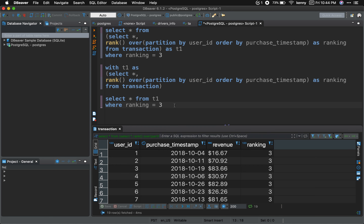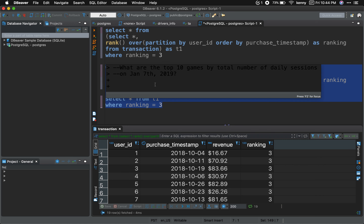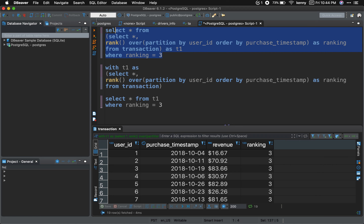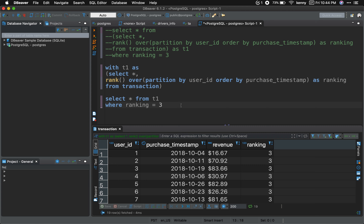I'm going to highlight this and run the code with my keyboard shortcut — and there you have it. Just to prove it, I'm going to comment out one version and run the other. They're both the same. Thank you so much, and have a good day.